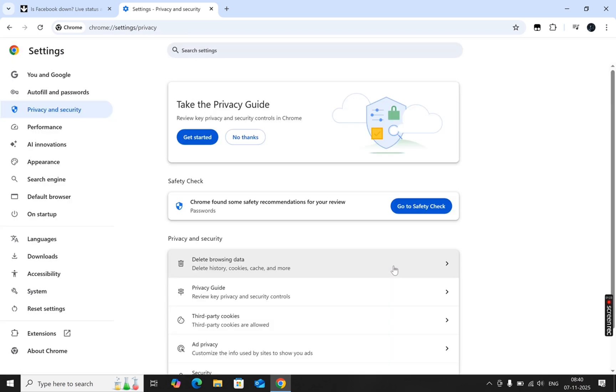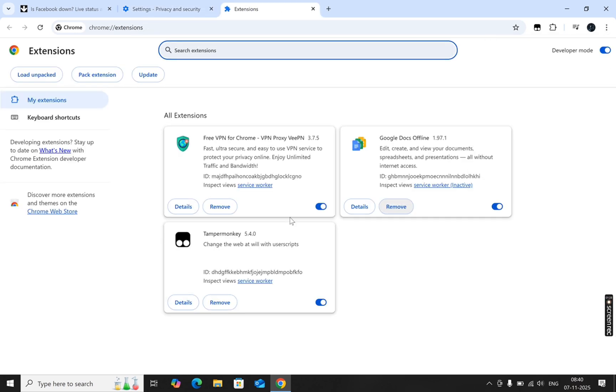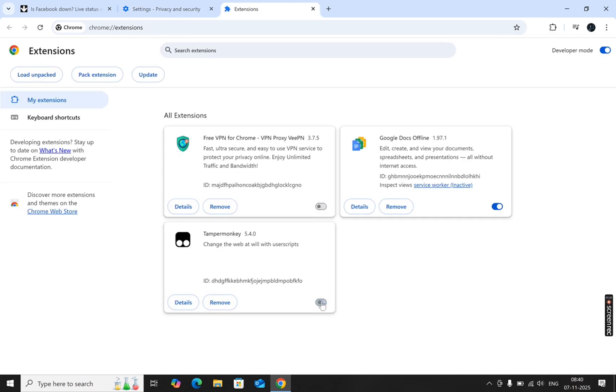Once that's done, go back to the three dots, select Extensions, and click Manage Extensions. Disable or remove any extensions that might interfere with web connections.